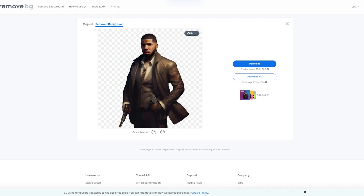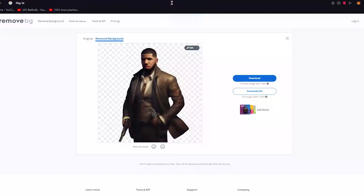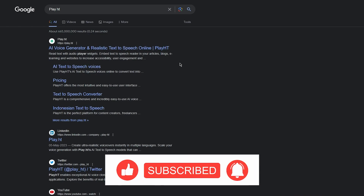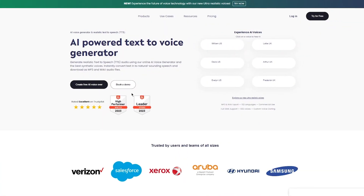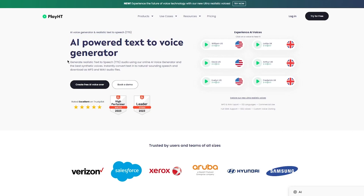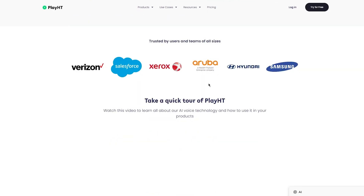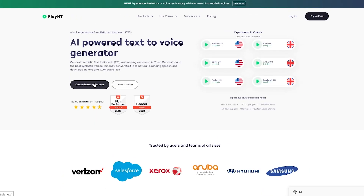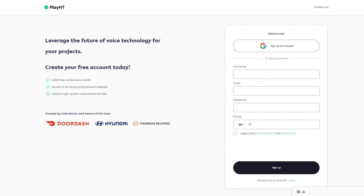Now let's talk about how to add a human voice to our character. We're going to go to play.ht — an AI voice generator and realistic text-to-speech tool. It's a really well-known system. You can generate realistic text-to-speech audio using their online AI voice generator and download as MP3 or WAV files. It's trusted by teams at Verizon, Salesforce, Xerox, Samsung, and others.